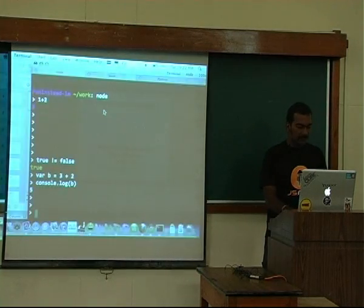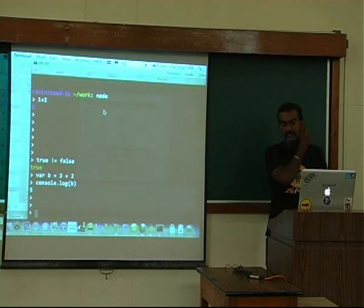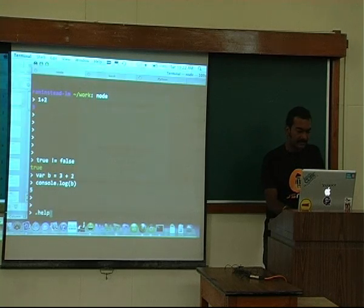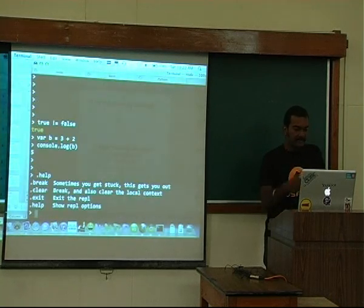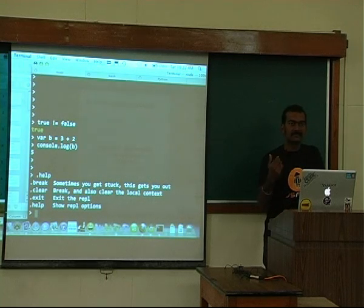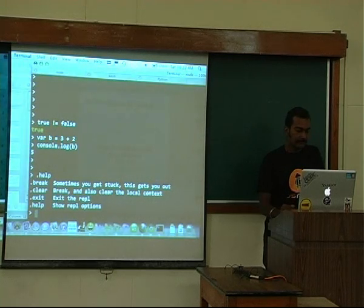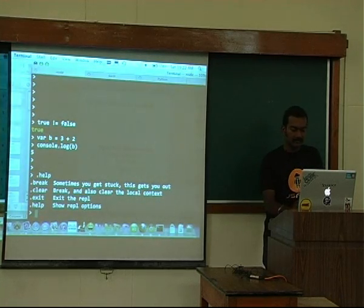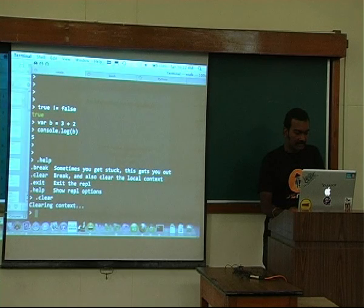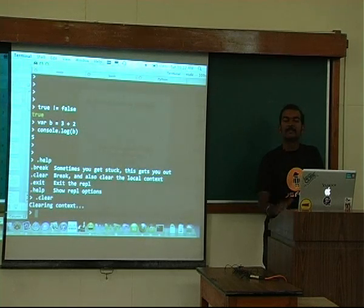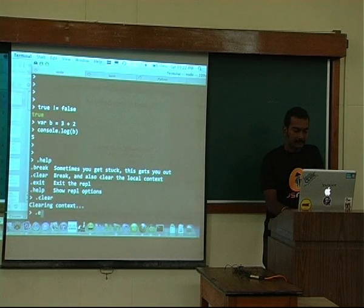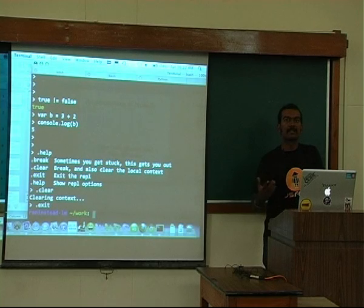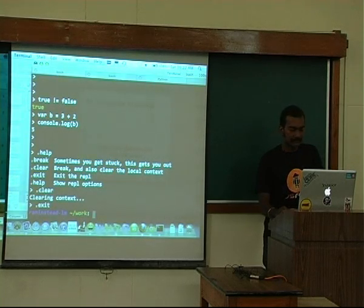The interactive console can be used as a calculator or to get a feel for Node when just getting started. There are commands like '.help' which shows available commands such as 'break' and 'clear'. You can try out programs and use this interactive prompt if you're new to Node and just want to explore.